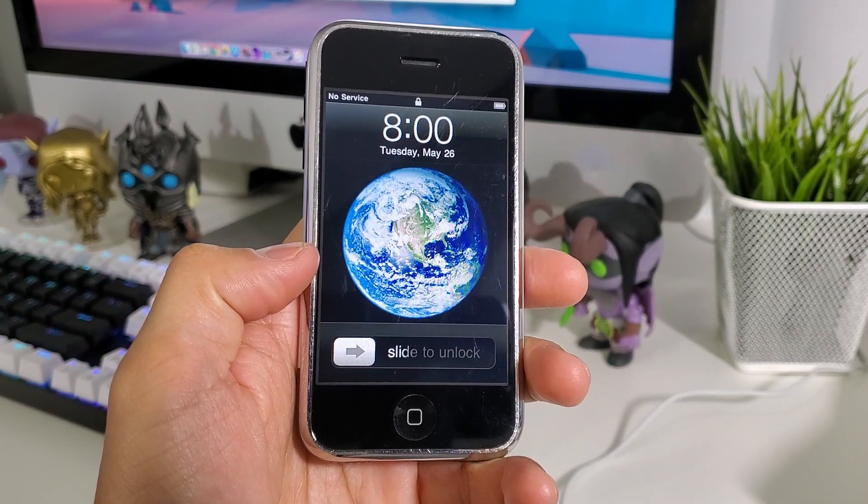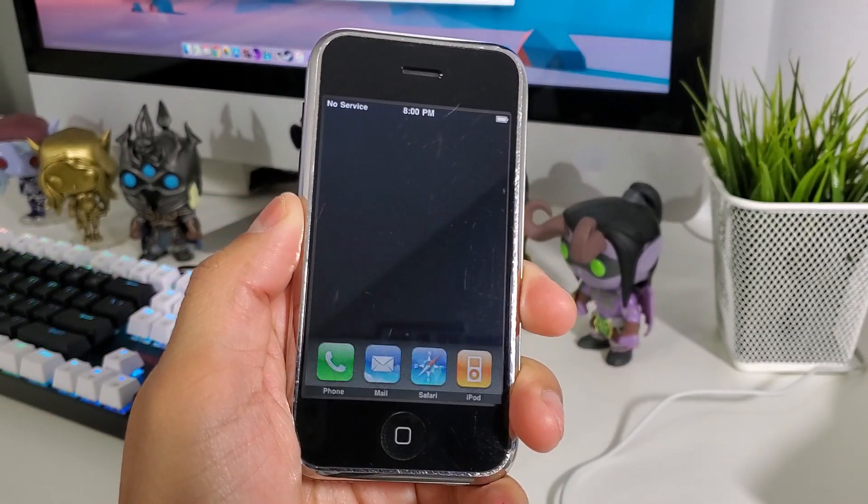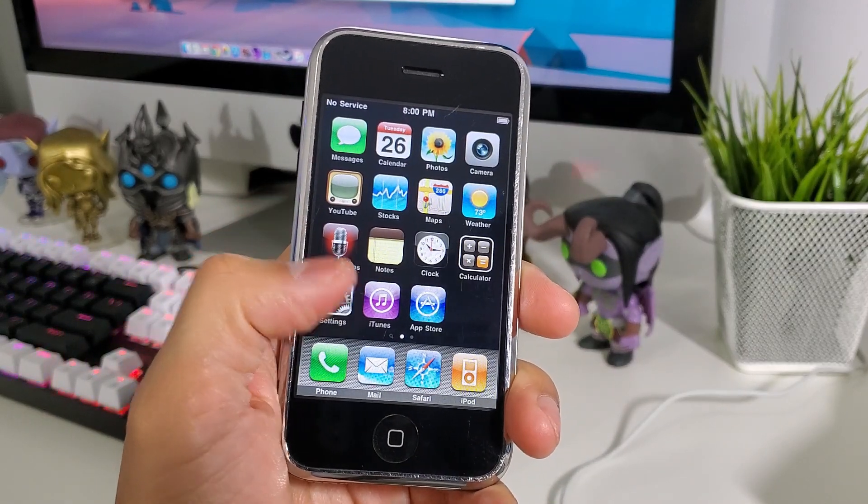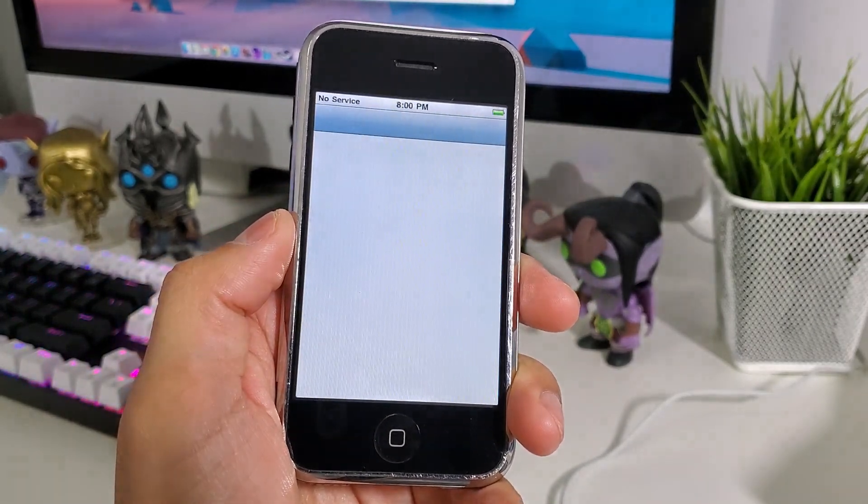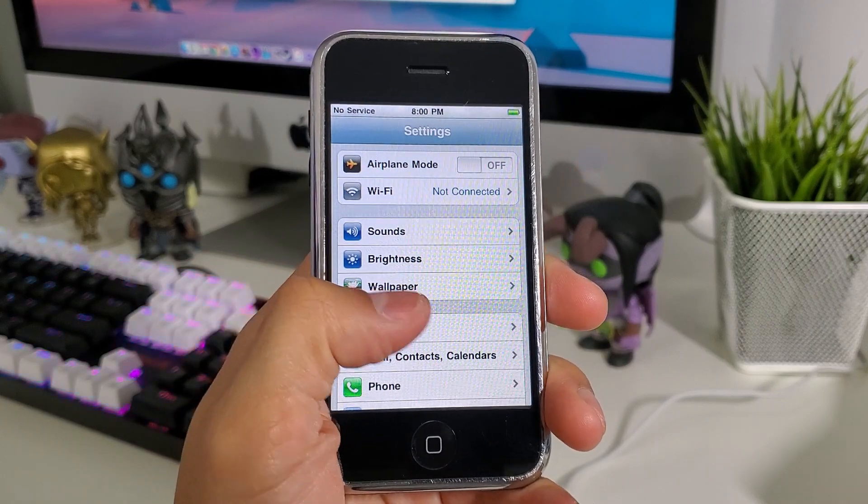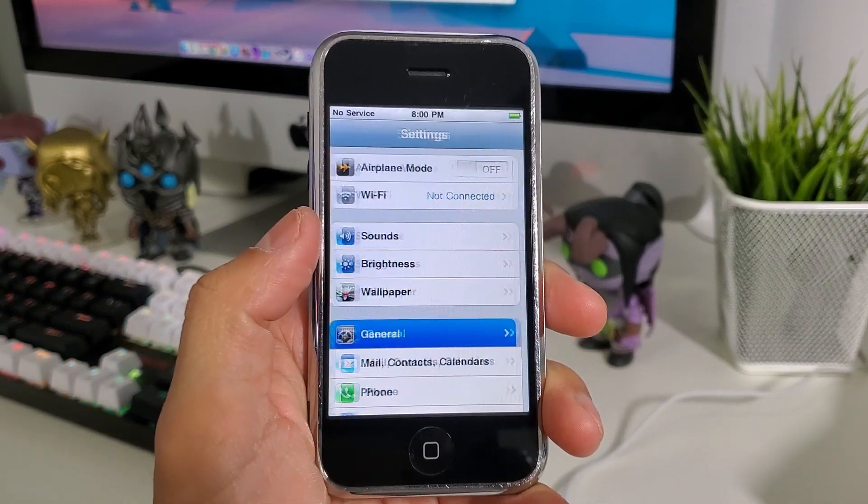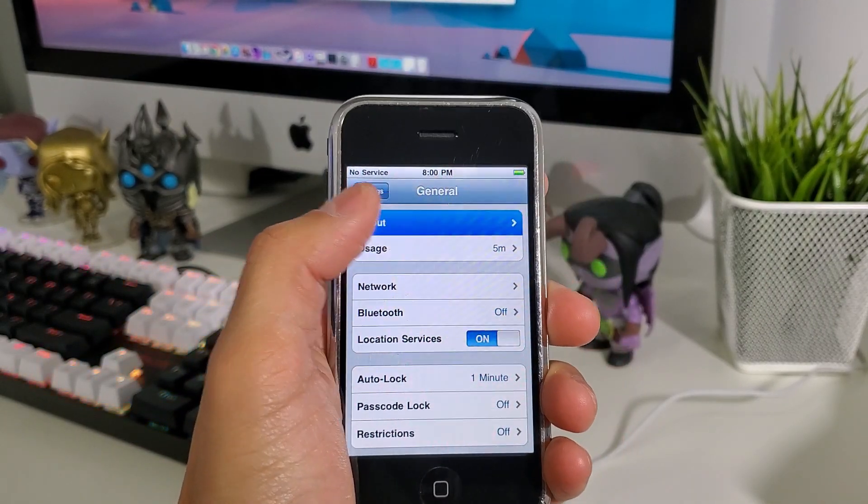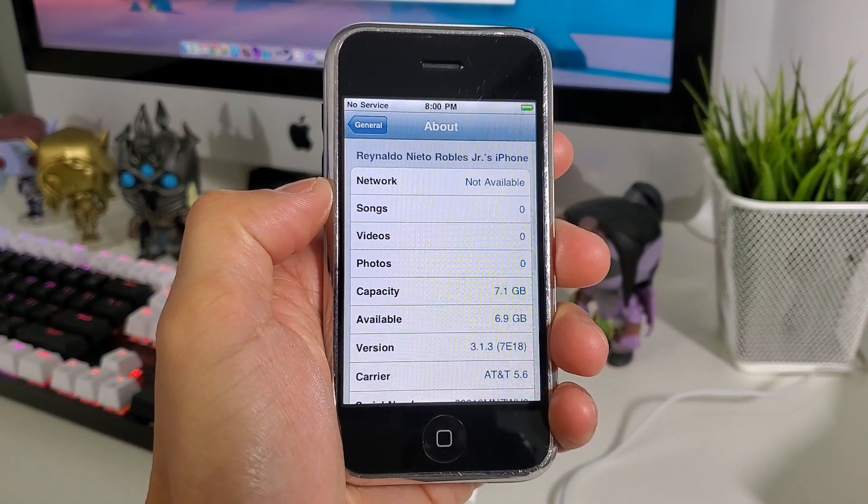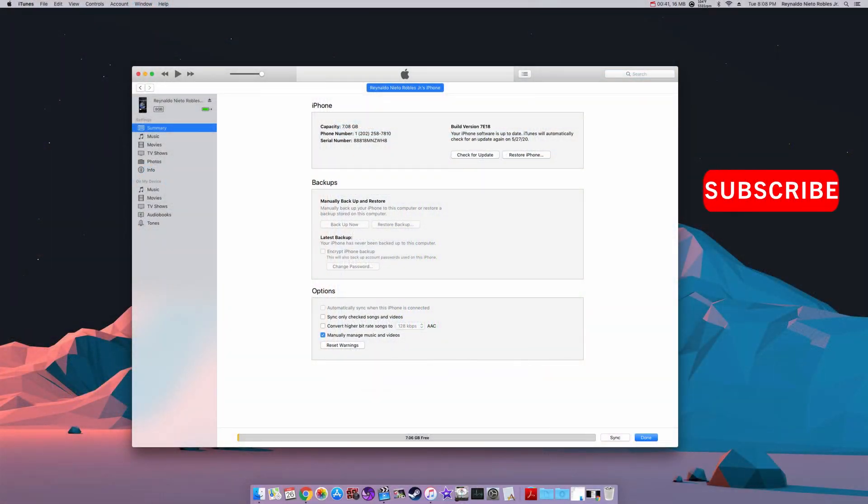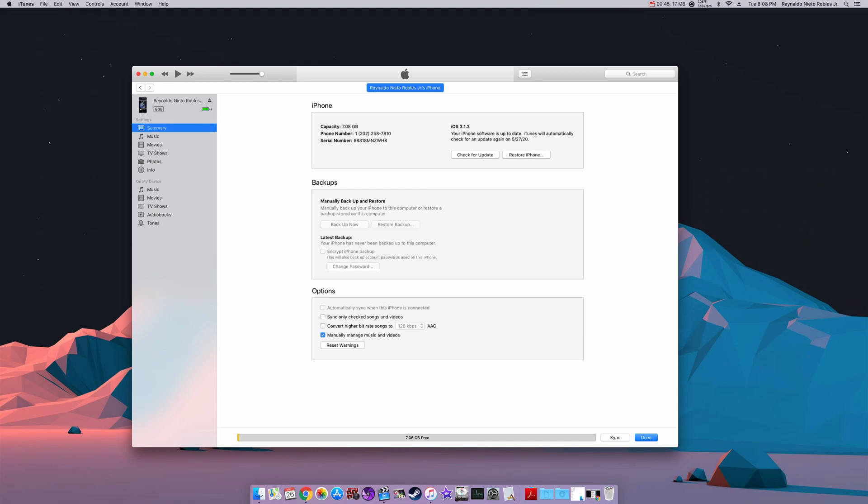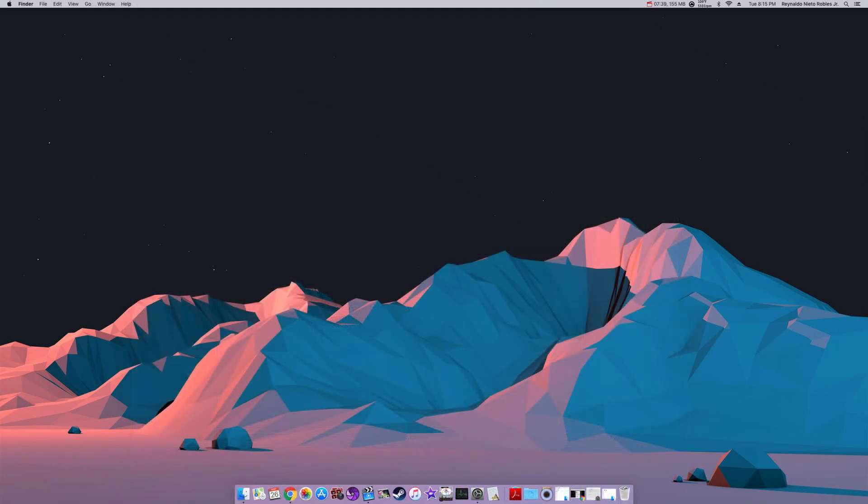Hey everyone, today we'll be jailbreaking the Apple iPhone 2G first generation on our macOS. For starters, we will have to be on either version 3.1.2 or 3.1.3. If you haven't already backed up your iPhone, go ahead and do that on your iTunes and then update to 3.1.3 or 3.1.2.